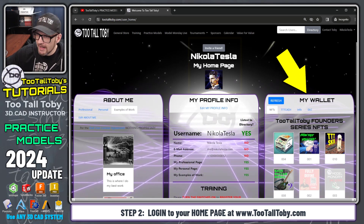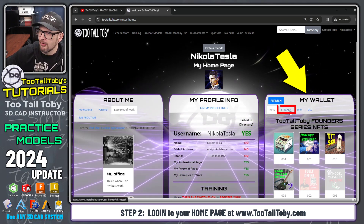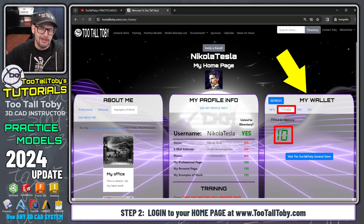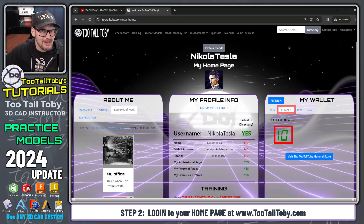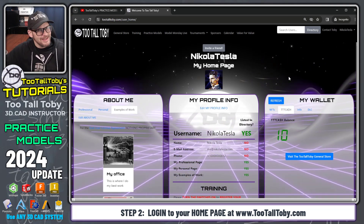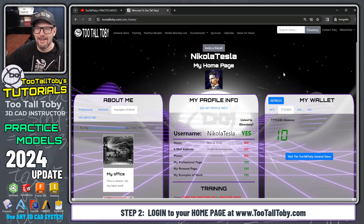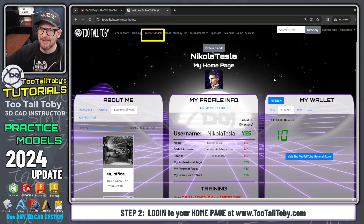I'm logged in as user Nikola Tesla. You'll notice that down here where it says My Wallet, there's a section for TTT Cash. Currently I have a TTT Cash balance of 10. Keep that number in mind because we're going to see how that comes into play in the practice models.